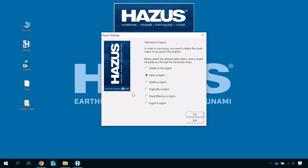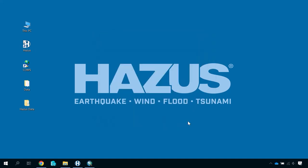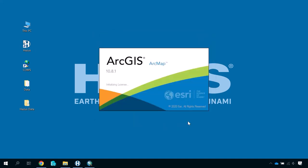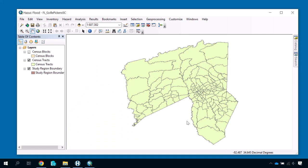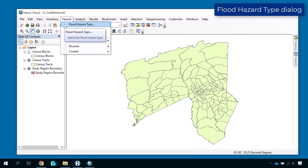We have our scenario open to a pre-made study region and are ready to import a depth grid for a riverine flood analysis. A reliable method for setting up a flood scenario using imported depth grid data is to simply work your way down the hazard menu. First, define the type of flood analysis you will run in your study region. Open the Hazard menu and select Flood Hazard Type.